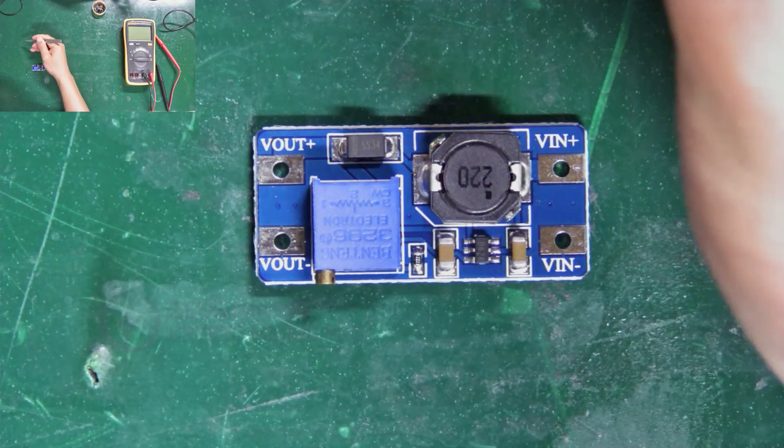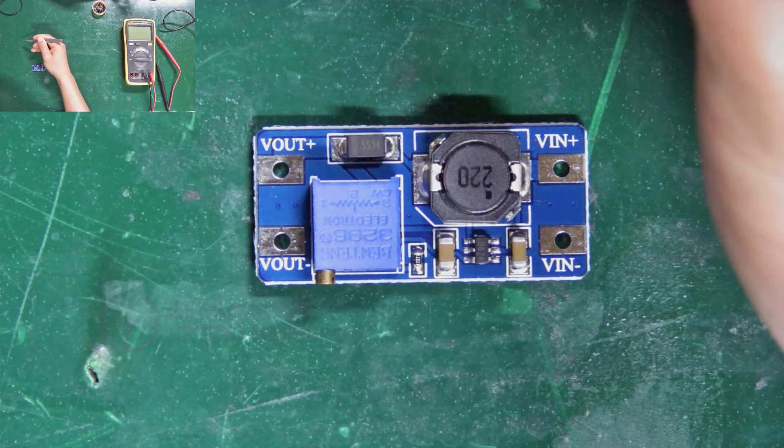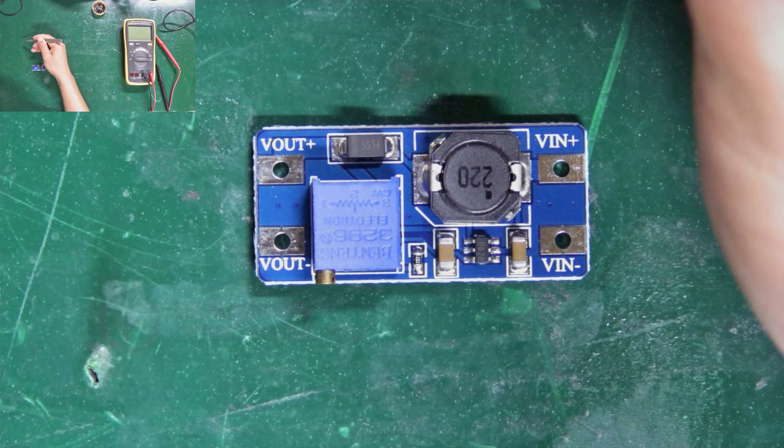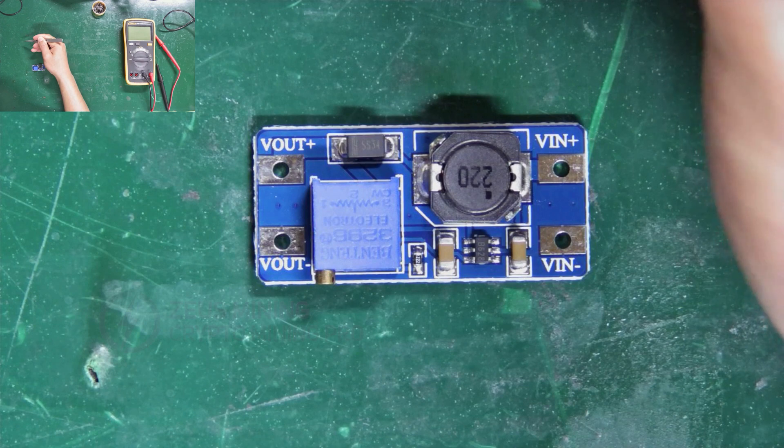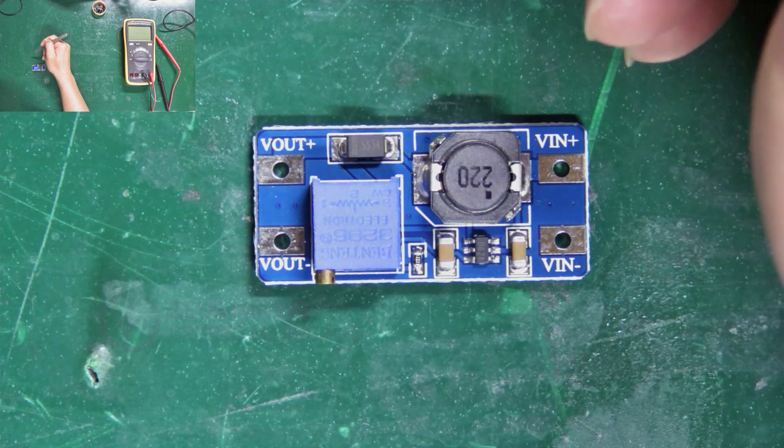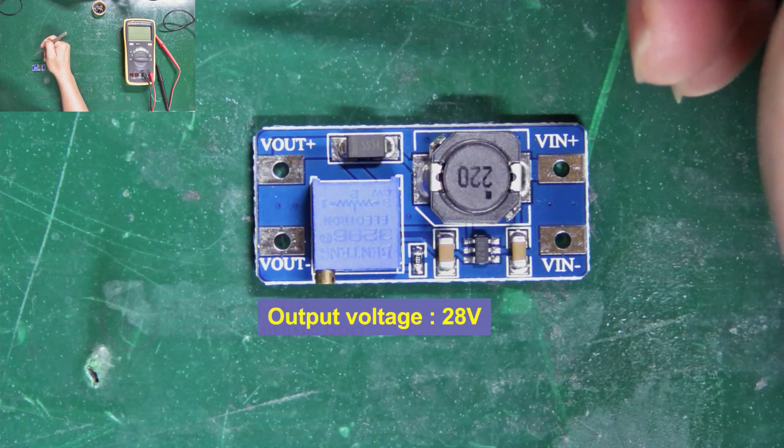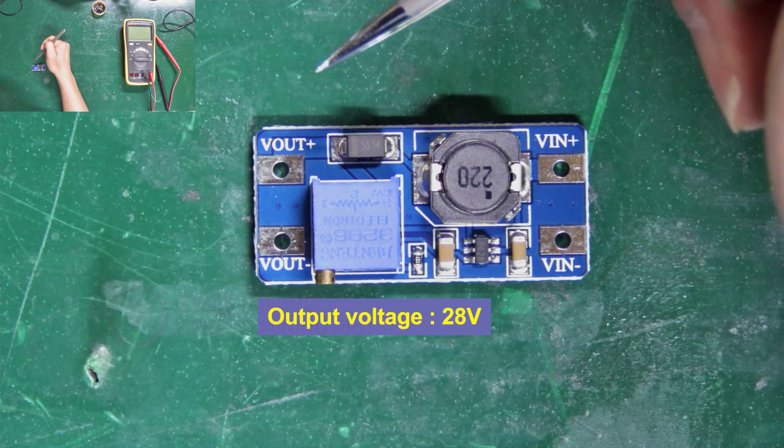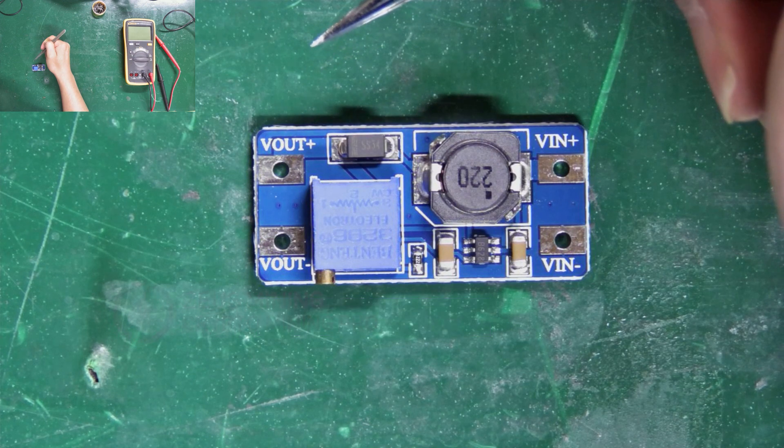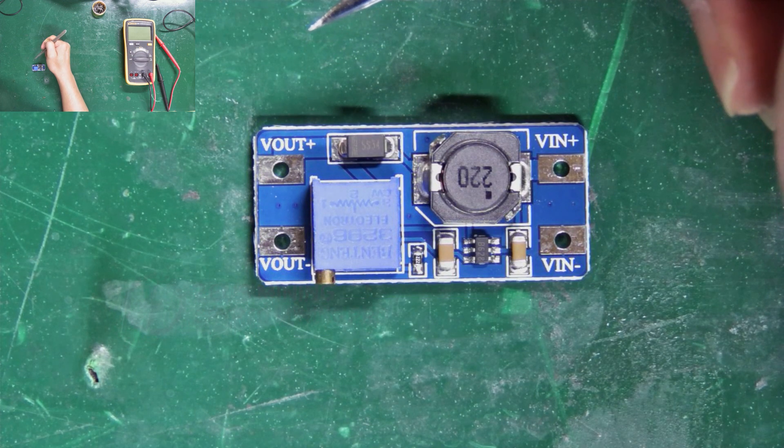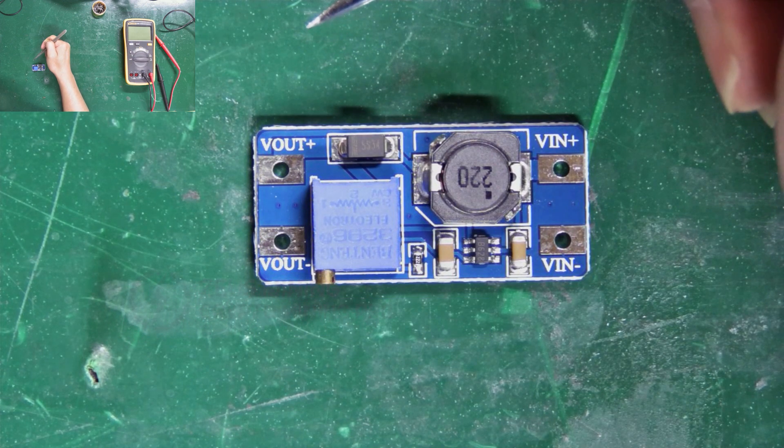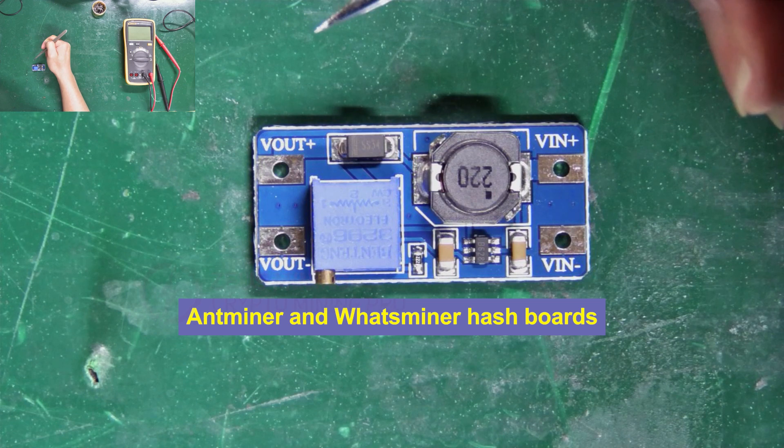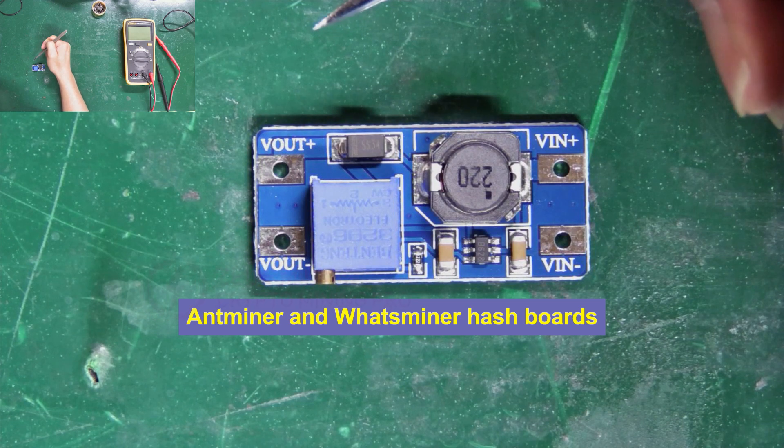Hi my friends, in this video, we're gonna walk you through how to use this universal boost module. Its output voltage can reach up to 28 volts, suitable for replacing the boost circuits within 28 volts for Antminer and Whatsminer hash boards.